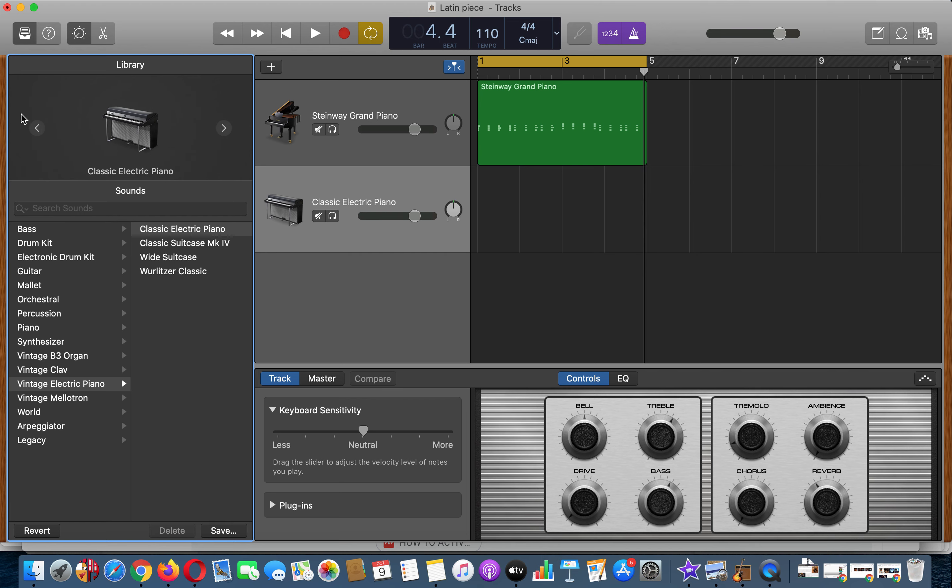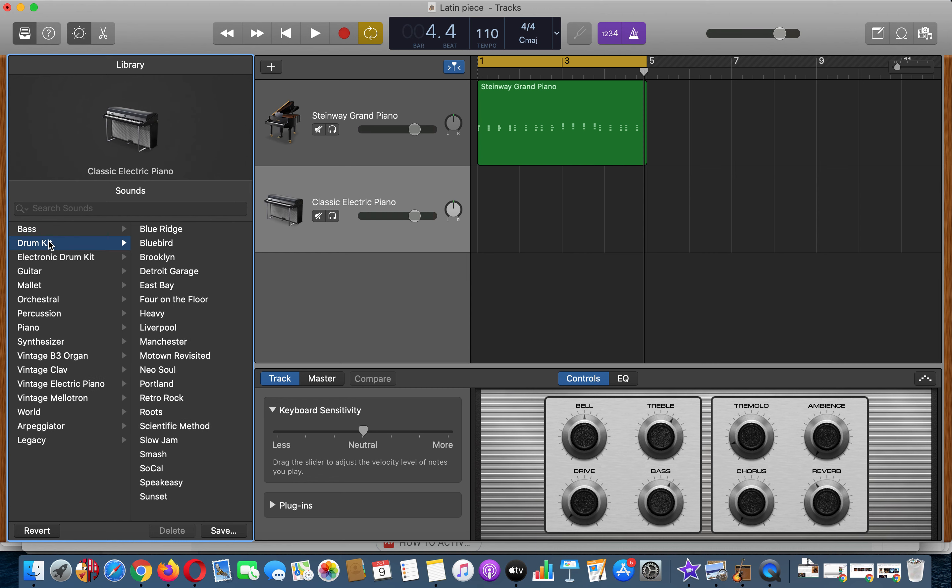Once you've done that, the instrument drawer will come up here. You can see this is what you do to open up this drawer, this library. Now if we go up to different parts, if you go up here for drums, we can find different drums.